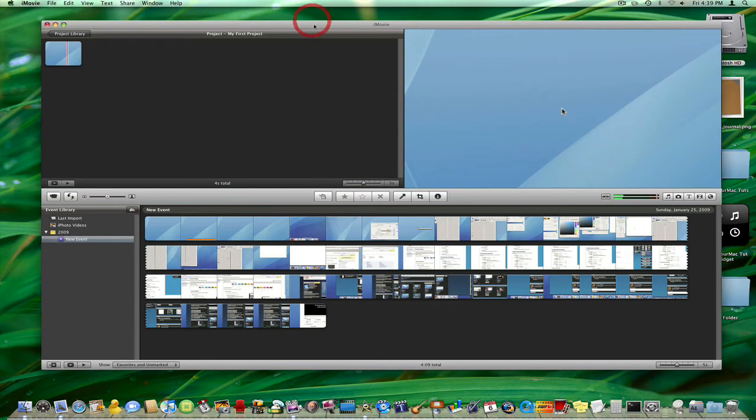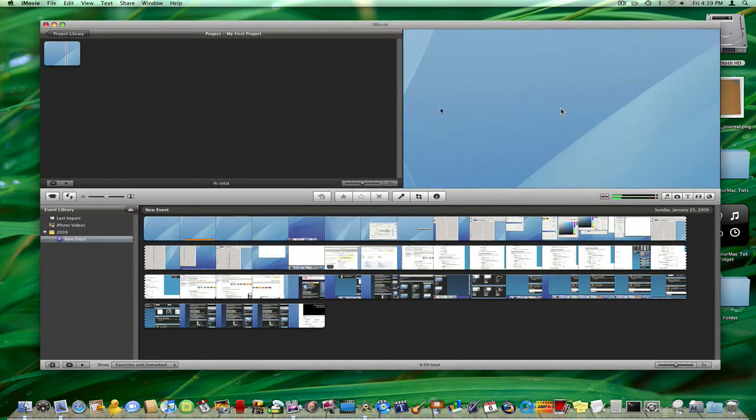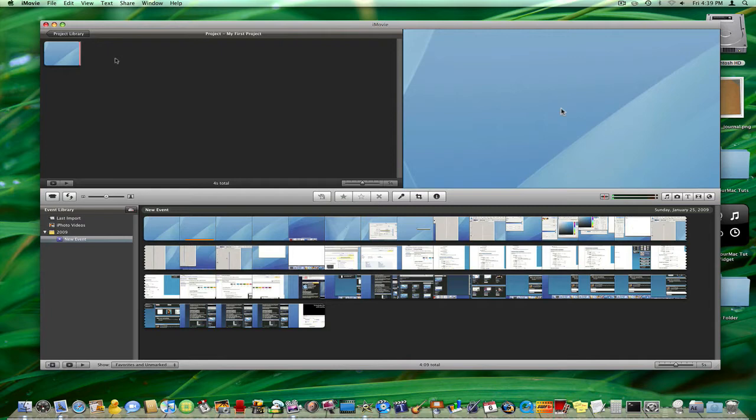Hey everybody, this is KnowYourMac on YouTube.com and today I'm going to be showing you how you can export in full high definition to be played in HD on YouTube.